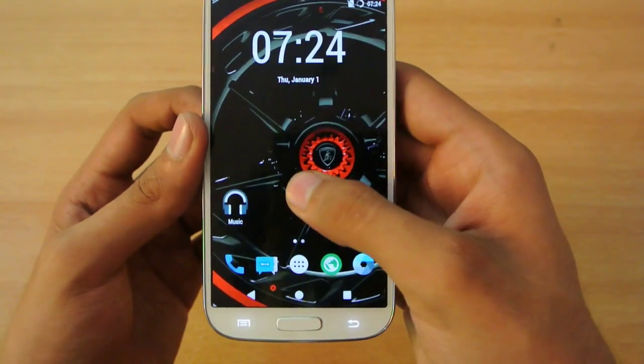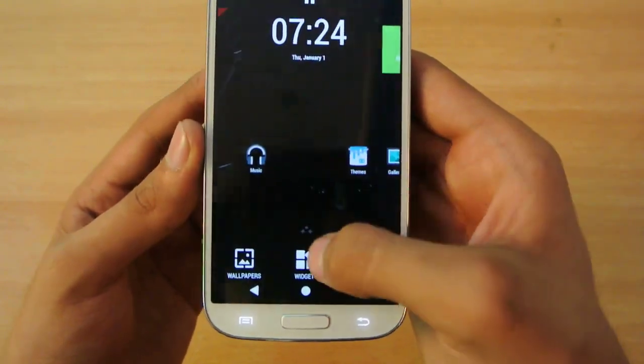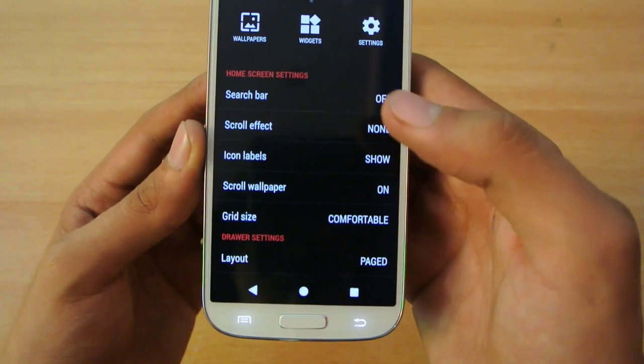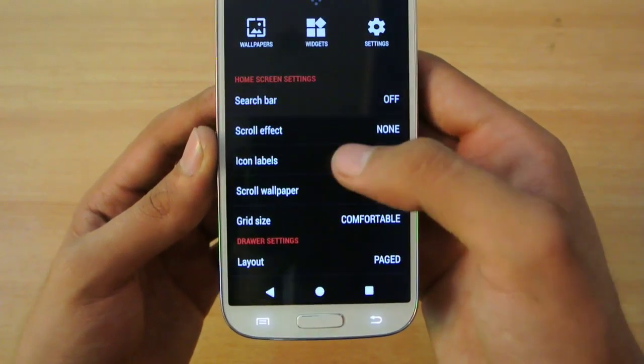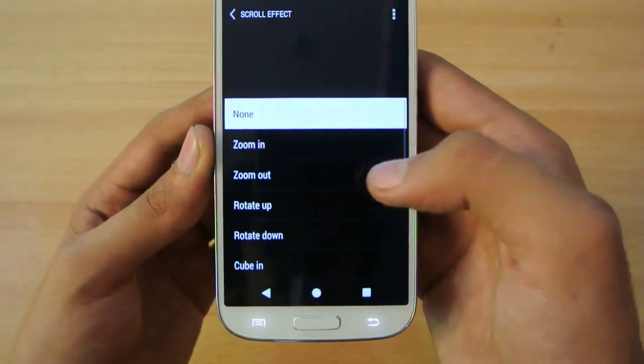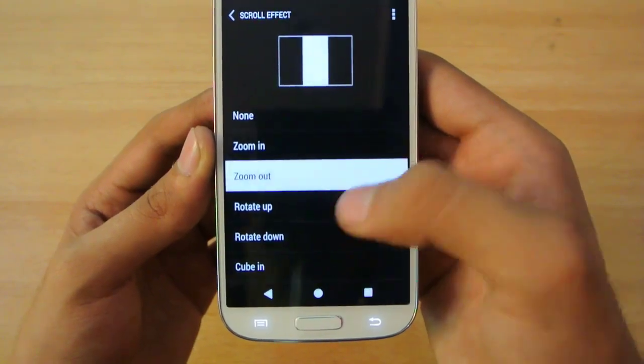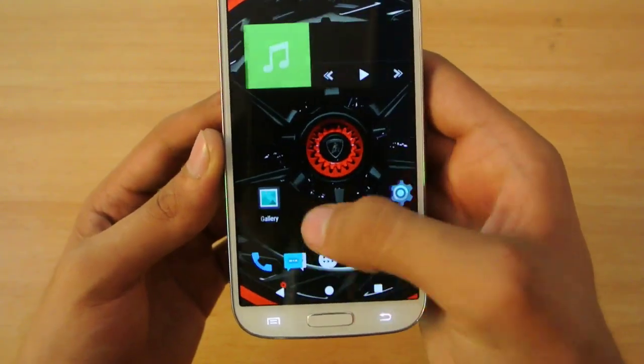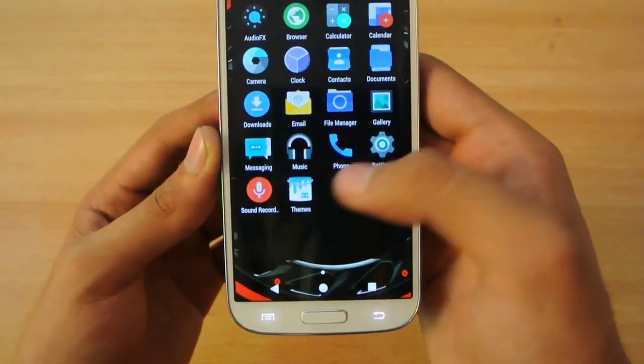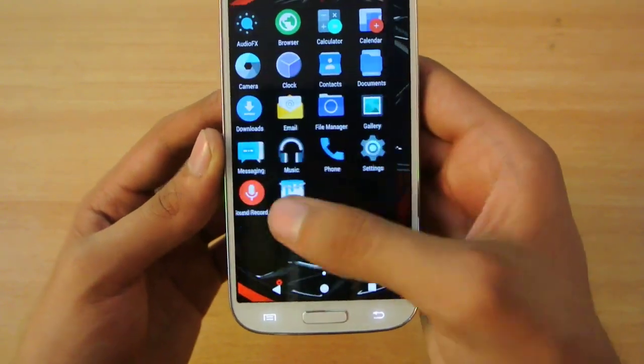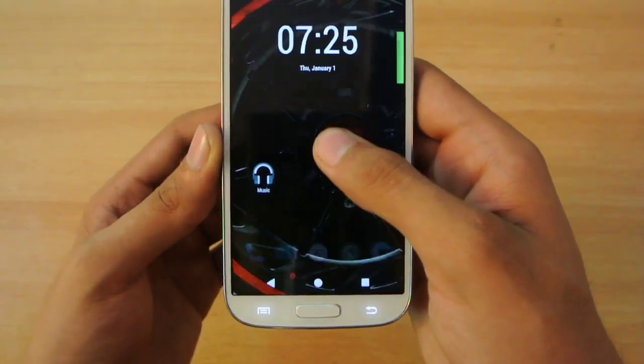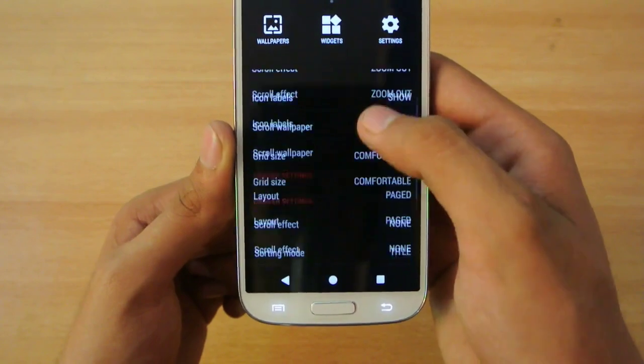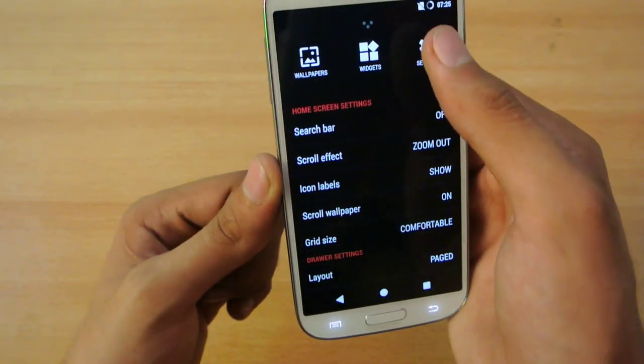Holding down the screen, you'll see these three options. You can change the scroll effect to zoom out. I don't have a lot of apps installed so I can't really show you that animation, but this is really nice.